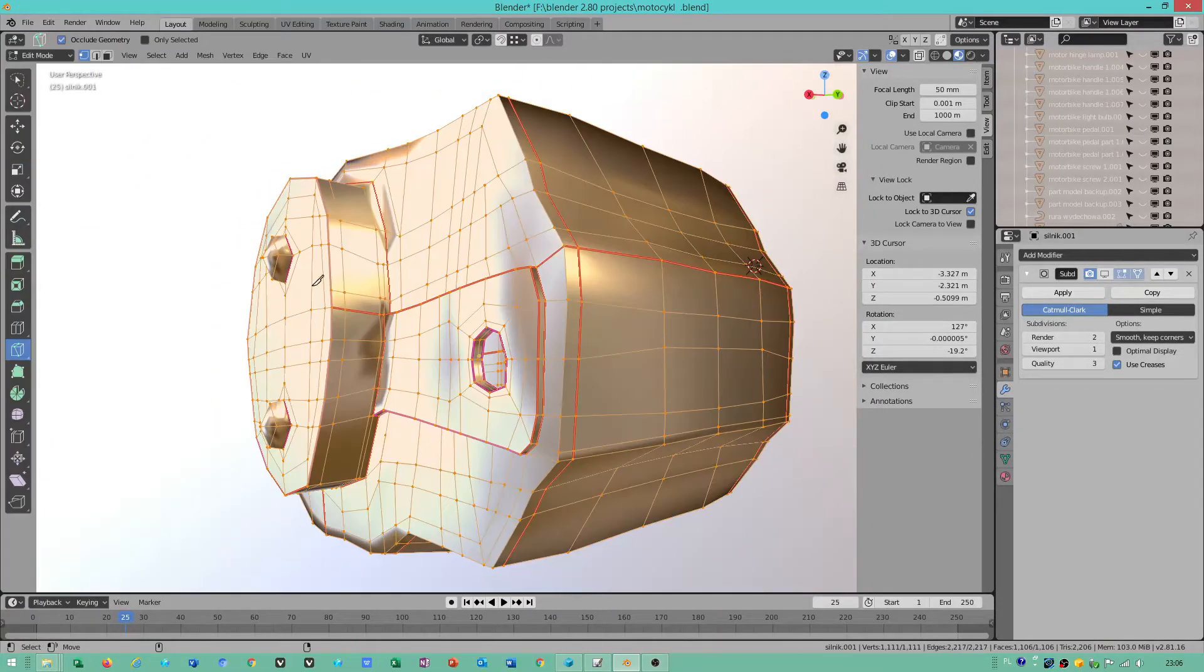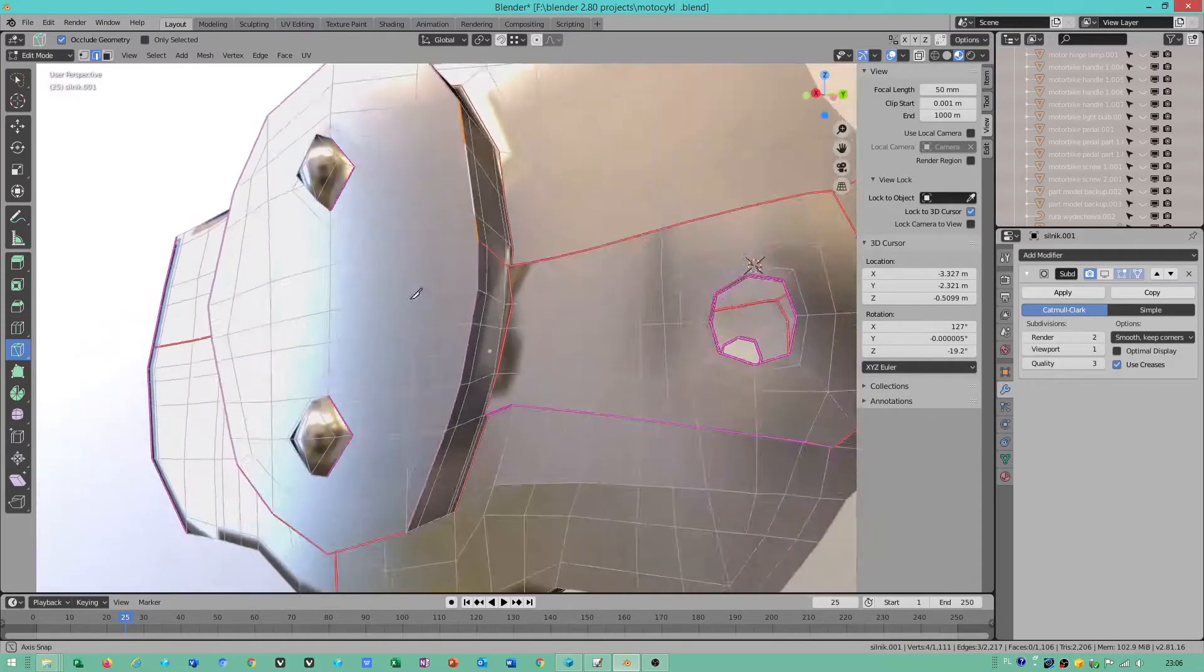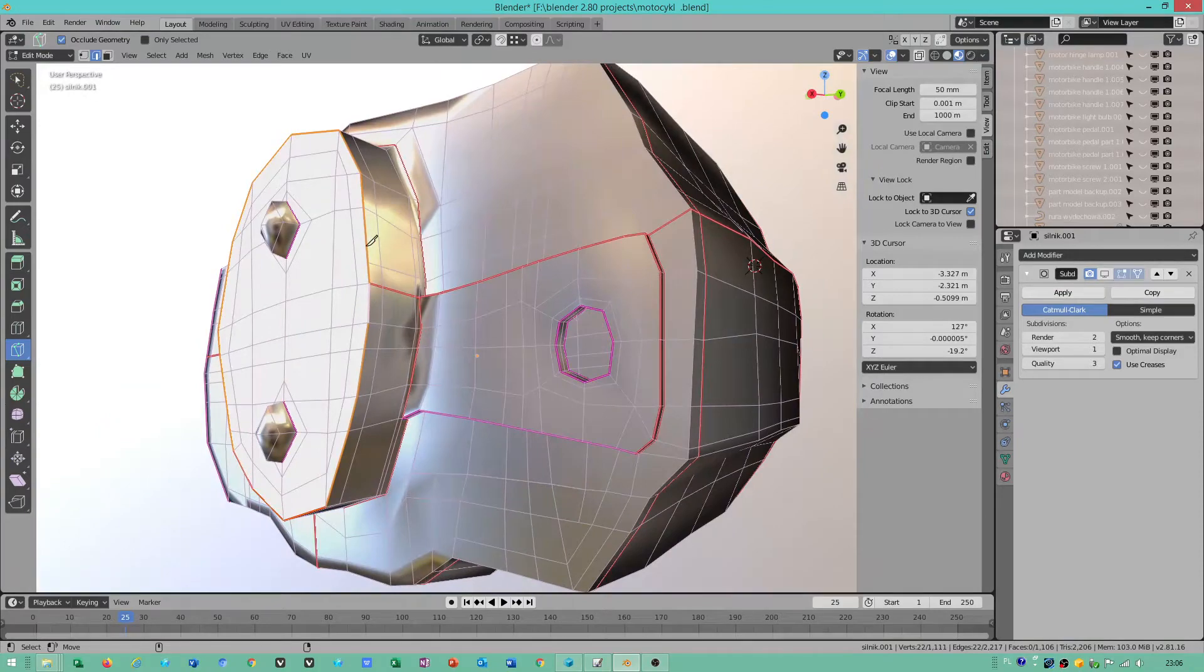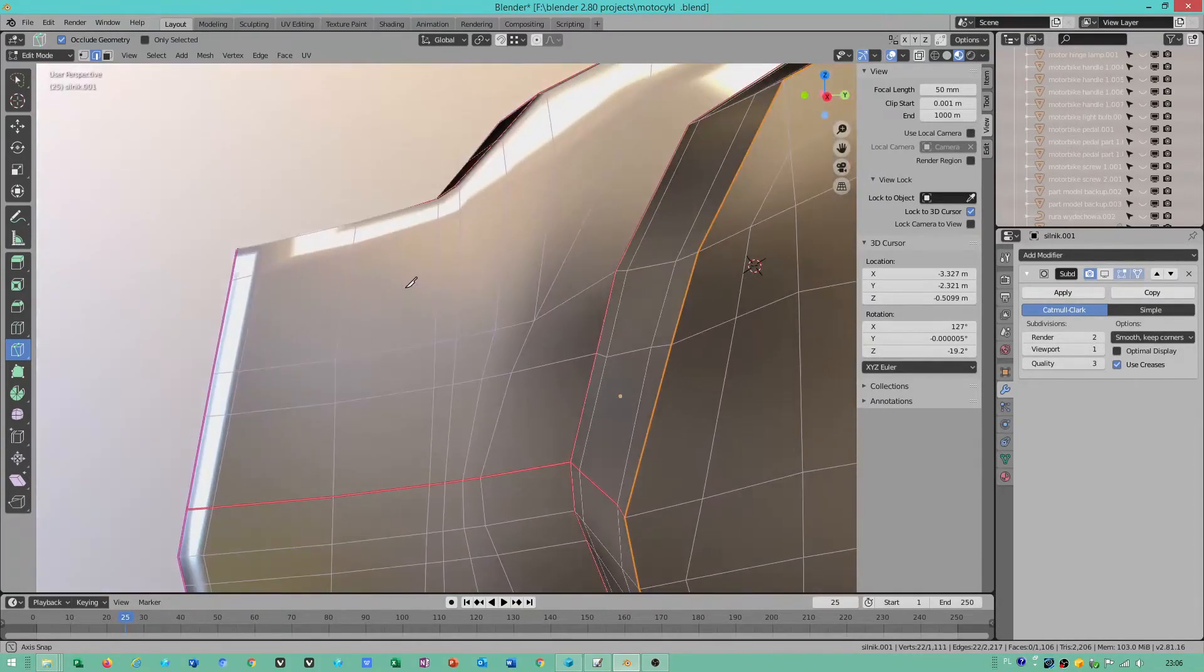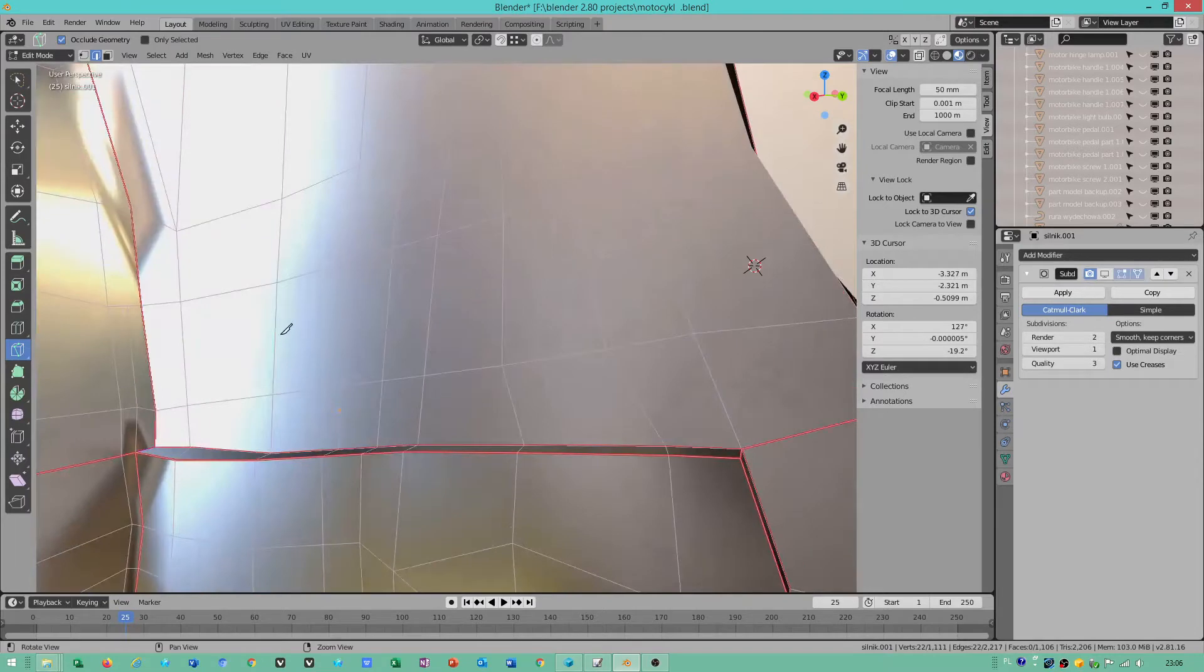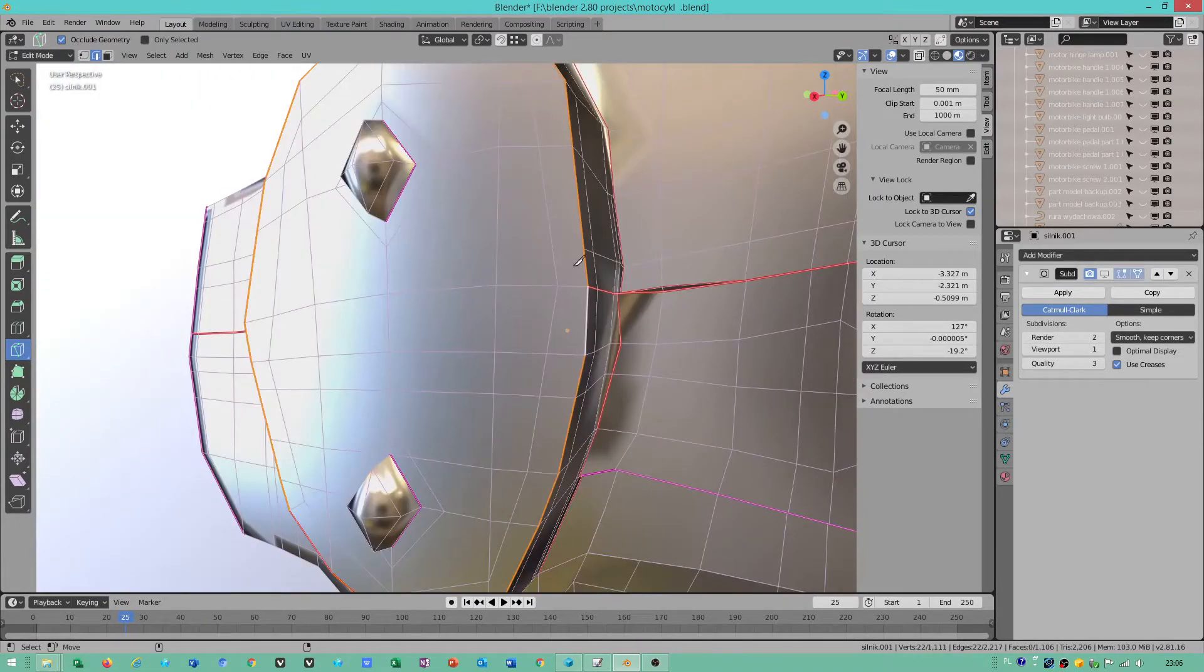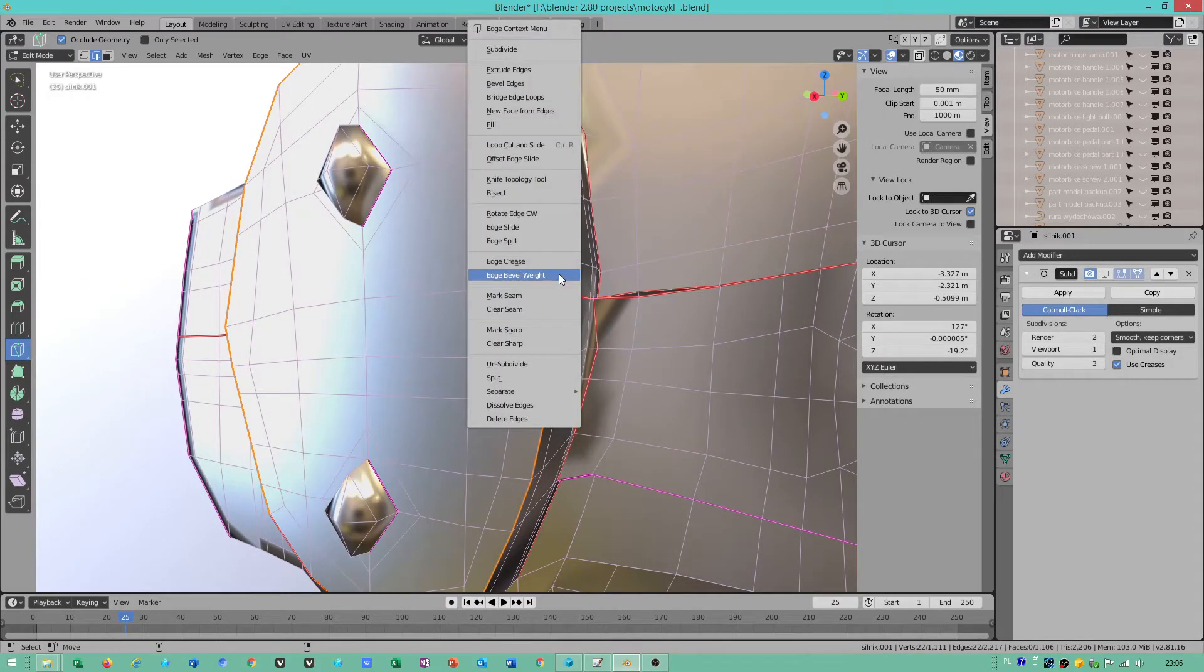I have to bevel this. I have to bevel these edges. Oh, I have something missing. This should not be here, but I cannot really remove this. Control V.